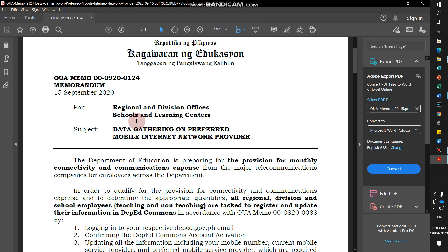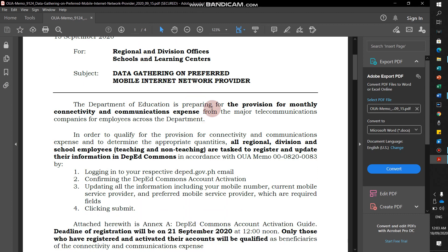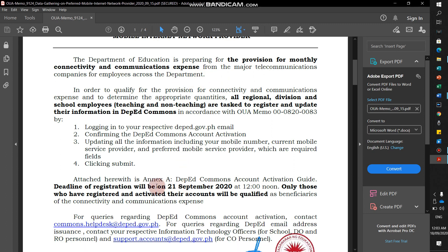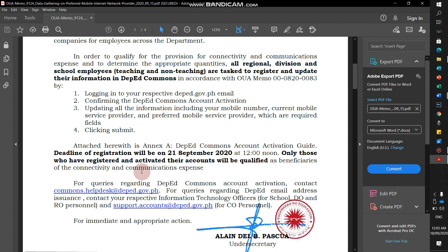We received a memorandum for DepEd teachers preparing for the provision for monthly connectivity and communications expense. We need to activate our DepEd Commons. I'm here willing to help with the step-by-step process to activate our DepEd Commons using our DepEd email.